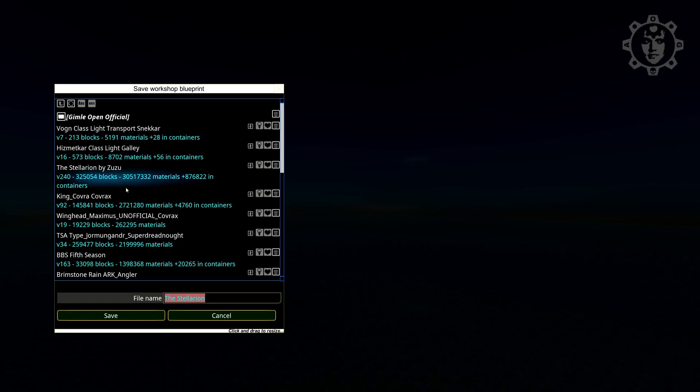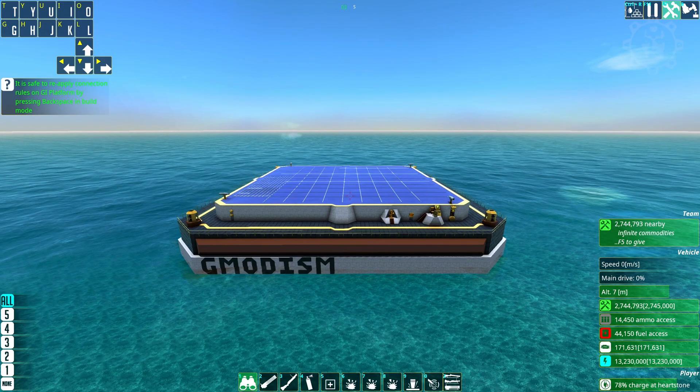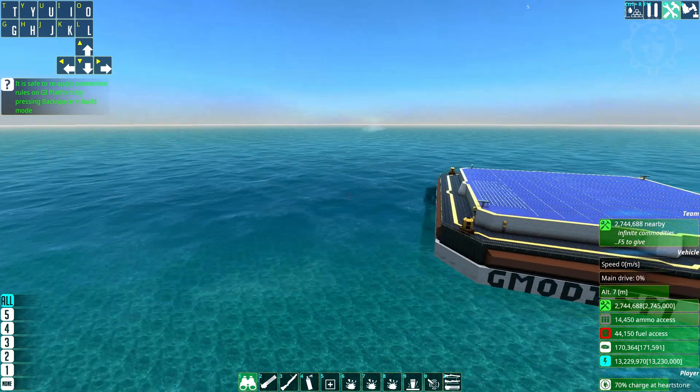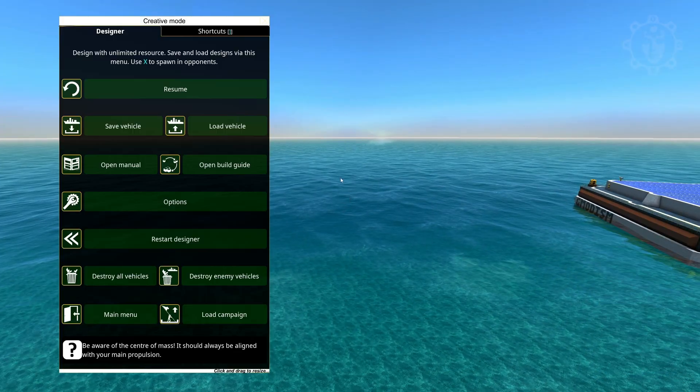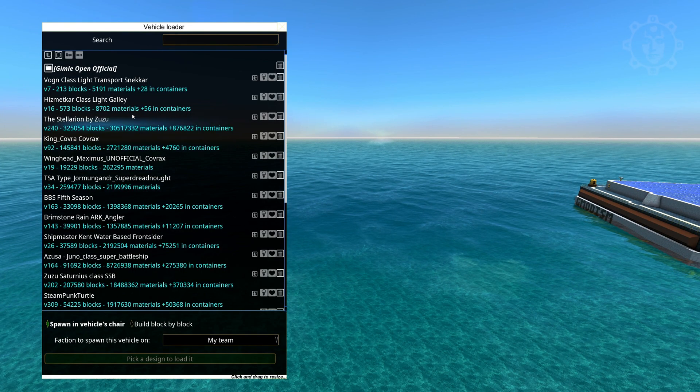Save it to disk. And save it. And now I have the new version. When you have saved your ships you can just go into the designer here and load the vehicles.